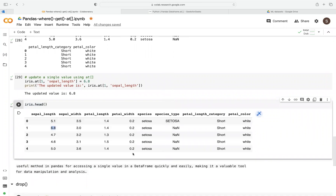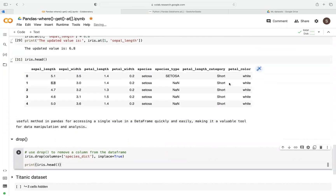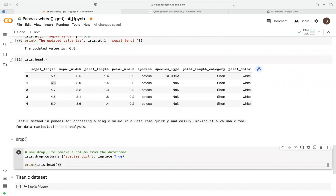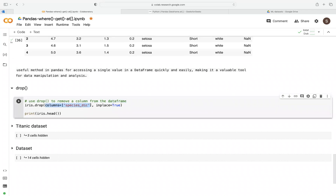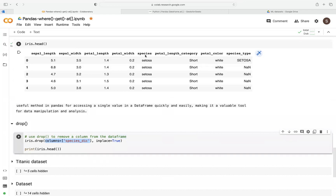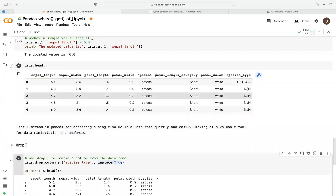These are useful functions in pandas, especially if you want to access a single value quickly. Drop is pretty simple — if we want to drop a specific column, we use the drop function and specify the column name. We use inplace so we're modifying the original dataset without creating a new data frame. After running that, we can notice the column has been removed.